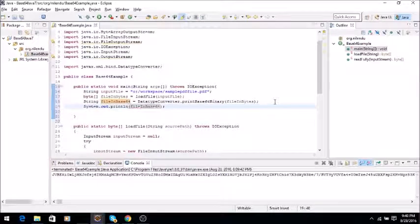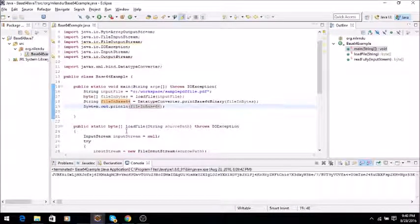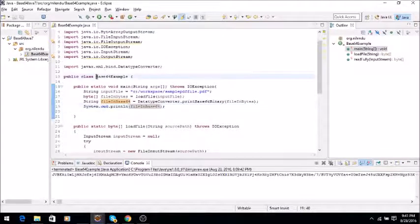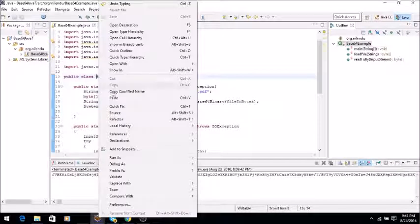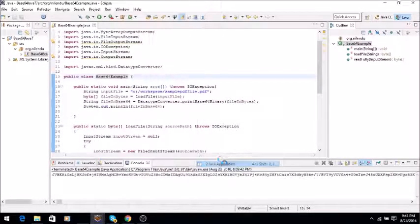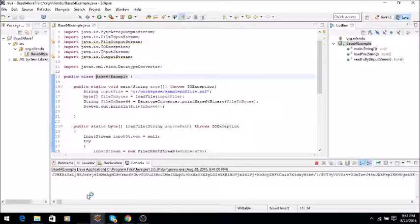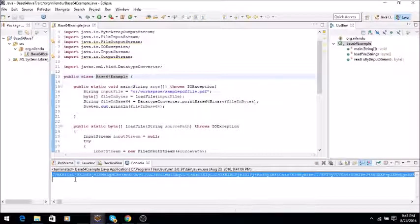So our very simple program is ready. So let's run it. As you can see, it has converted it into Base64 string from the byte array.